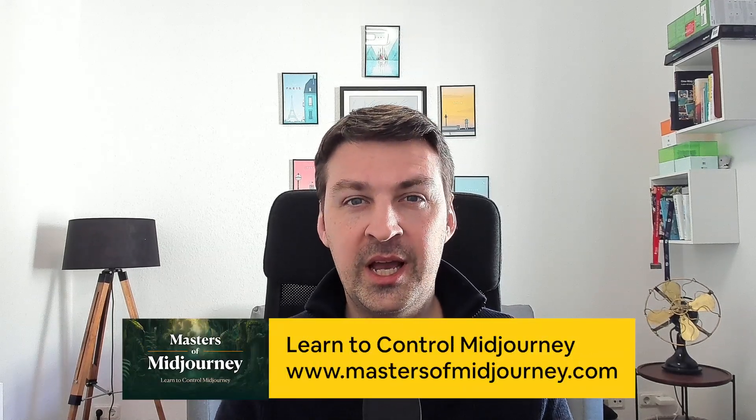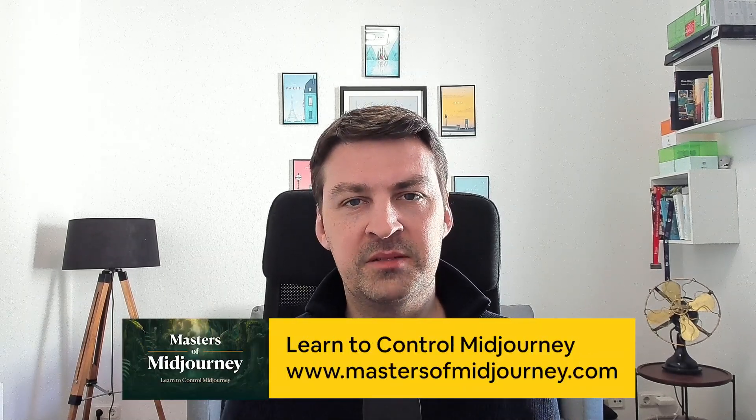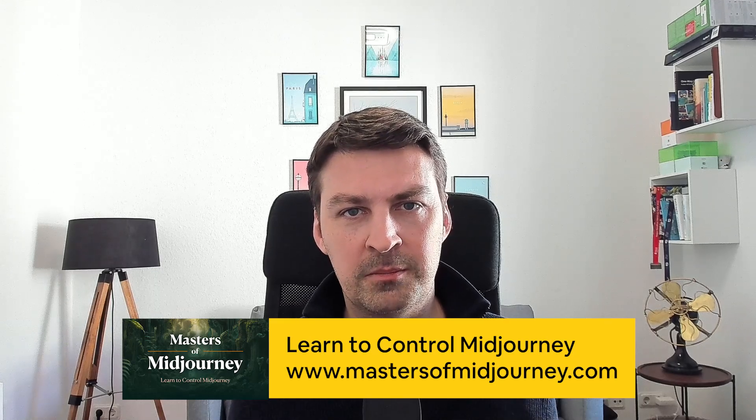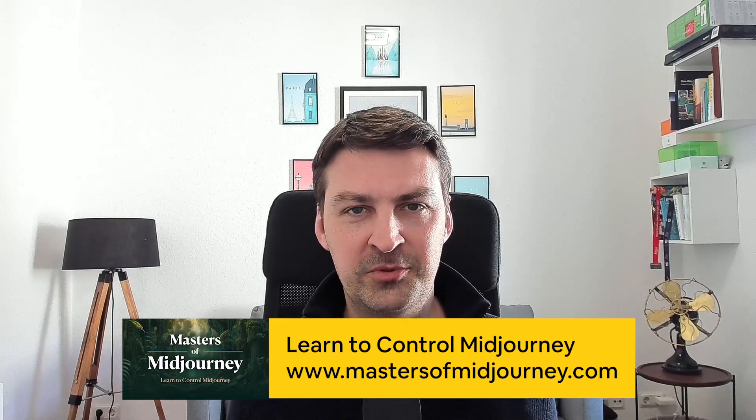Sorry for interrupting you right in the middle of the video, but I just wanted to share something with you. As many of you know, I have an online video course called Masters of MidJourney, which teaches you all of the foundational skills that you need in order to get the most out of MidJourney. And I know that some of you are still on the fence trying to figure out whether this is right for you. Many of the things that I do in these videos are explained in far more detail in the course. So if you want to learn how to control MidJourney and prompt with intent, visit mastersofmidjourney.com.